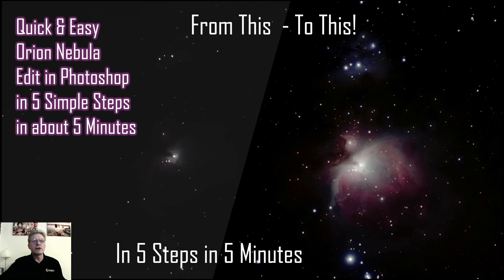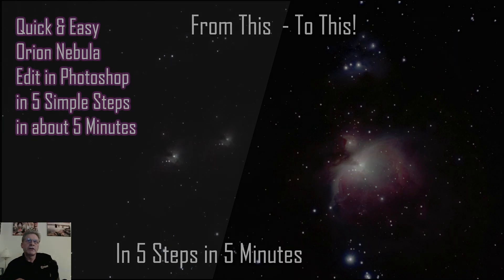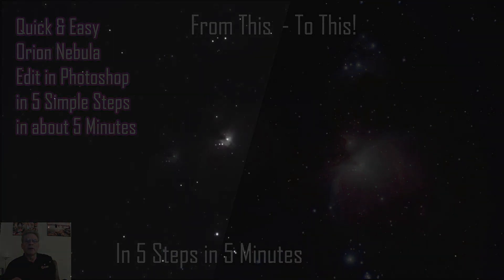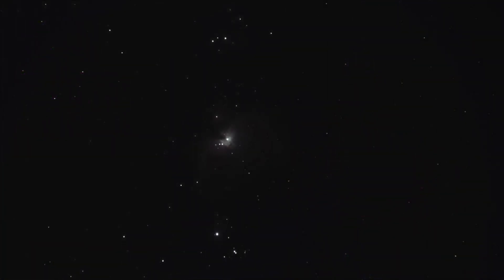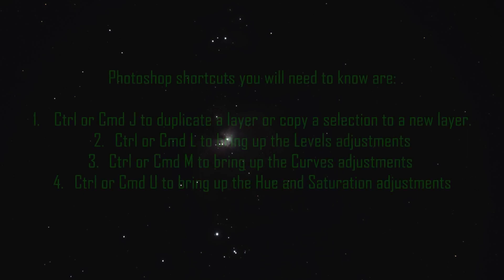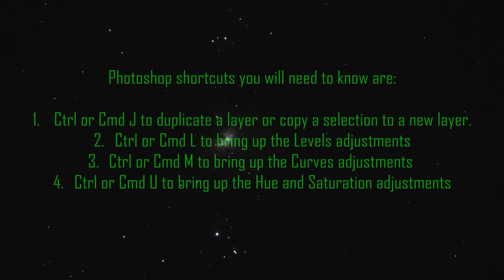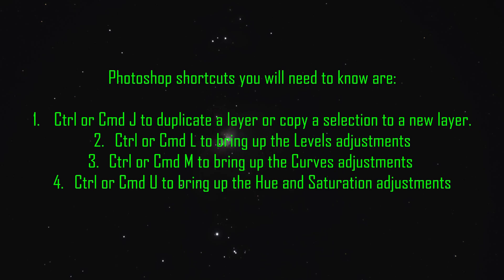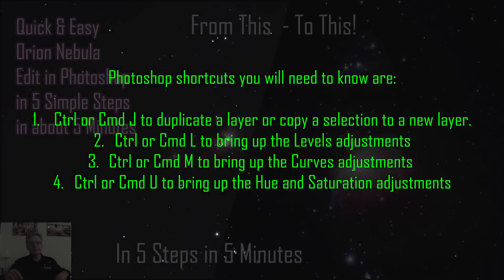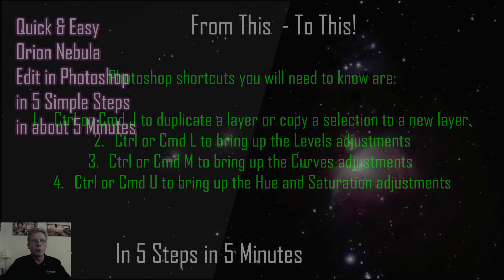Before we start into Photoshop there's a few things we need to understand. If you're going to do this you need to understand Photoshop shortcuts. We're going to be using these shortcuts all the time. If you've got a Mac it's Command, if you've got a PC it's Control. I'm using a PC. Control or Command J will duplicate a layer or a selection to a new layer. Control or Command L brings up the Levels dialog box. Control M brings up the Curves dialog box. And Control or Command U is for Hue and Saturation. As long as you've got those down, I'll mention them as we go through and that will speed up your workflow.